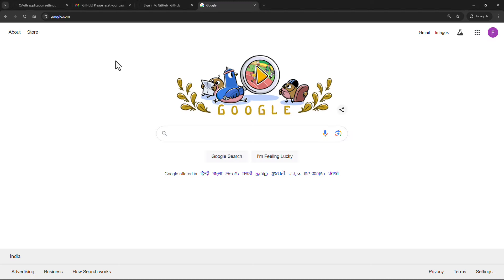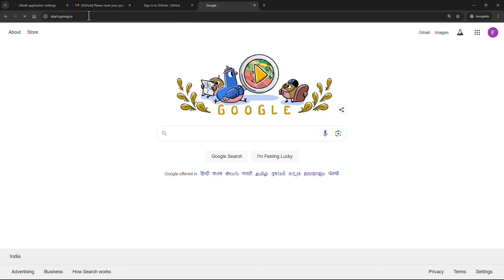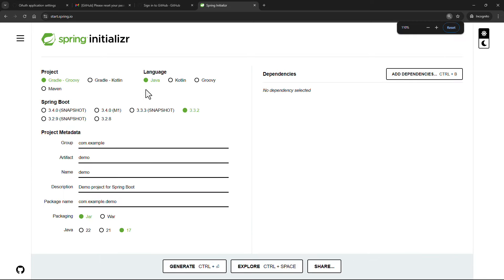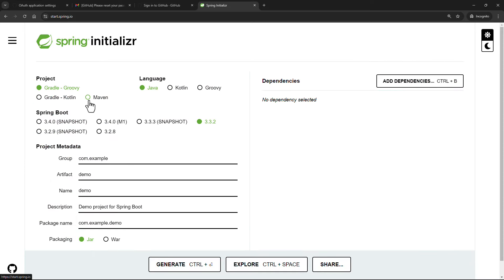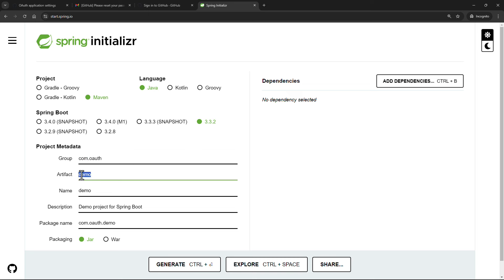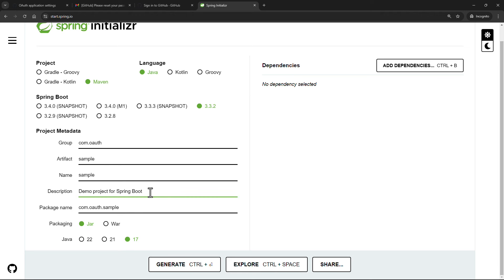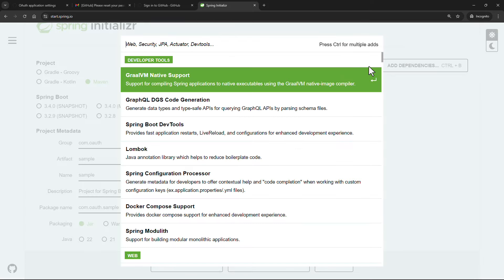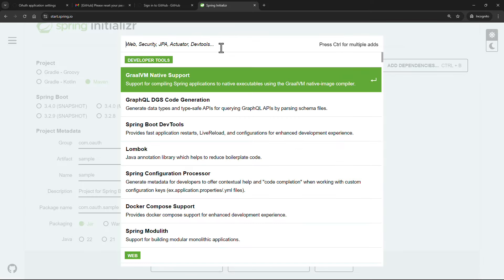Now it's time to set up our Spring Boot project. Head over to start.spring.io, select Maven as the build tool, choose the latest non-snapshot version of Spring Boot, set the group as com.oauth, artifact as sample, and Java version 17. We need to add dependencies: Spring Web, Spring Security, and OAuth Client.